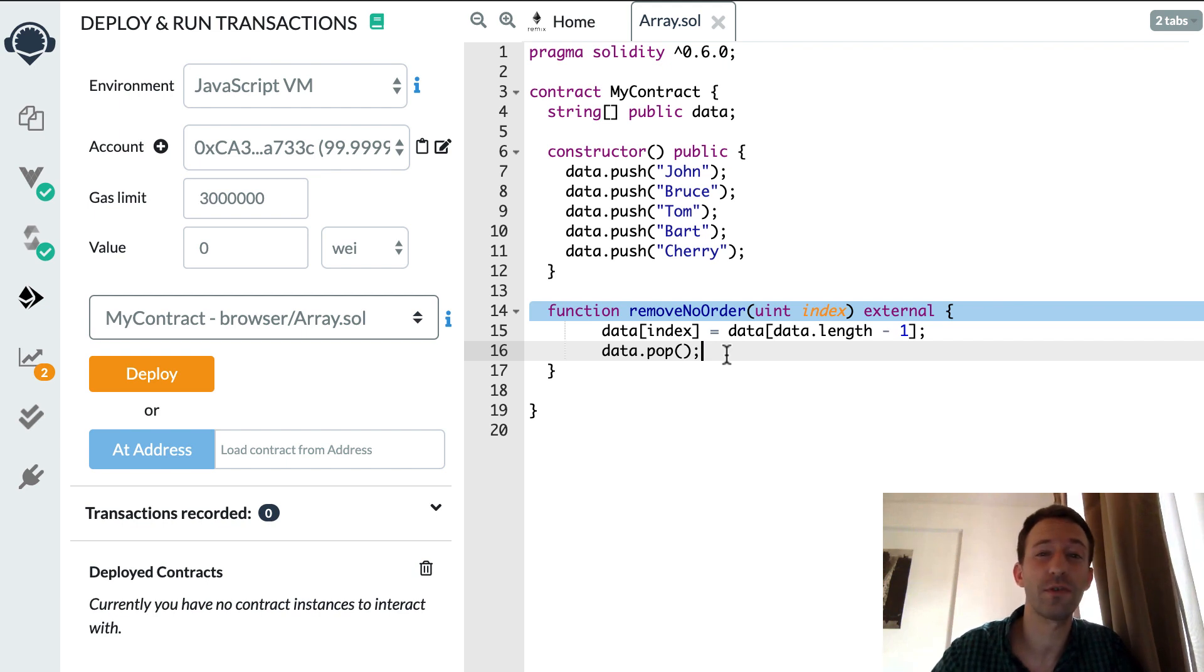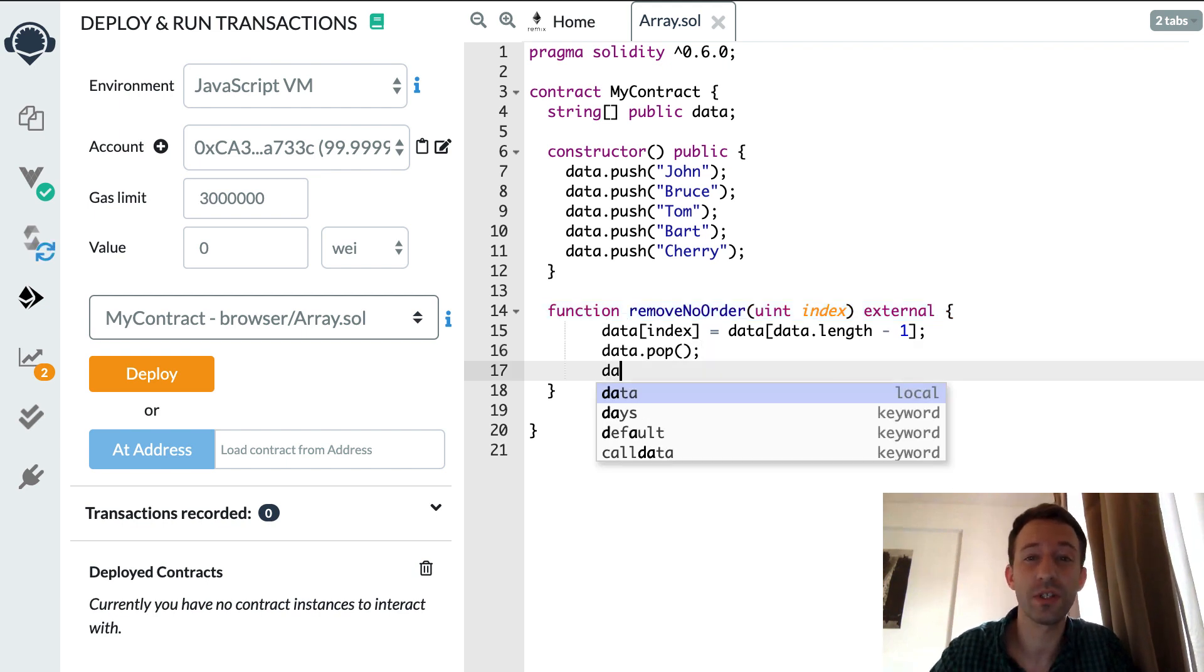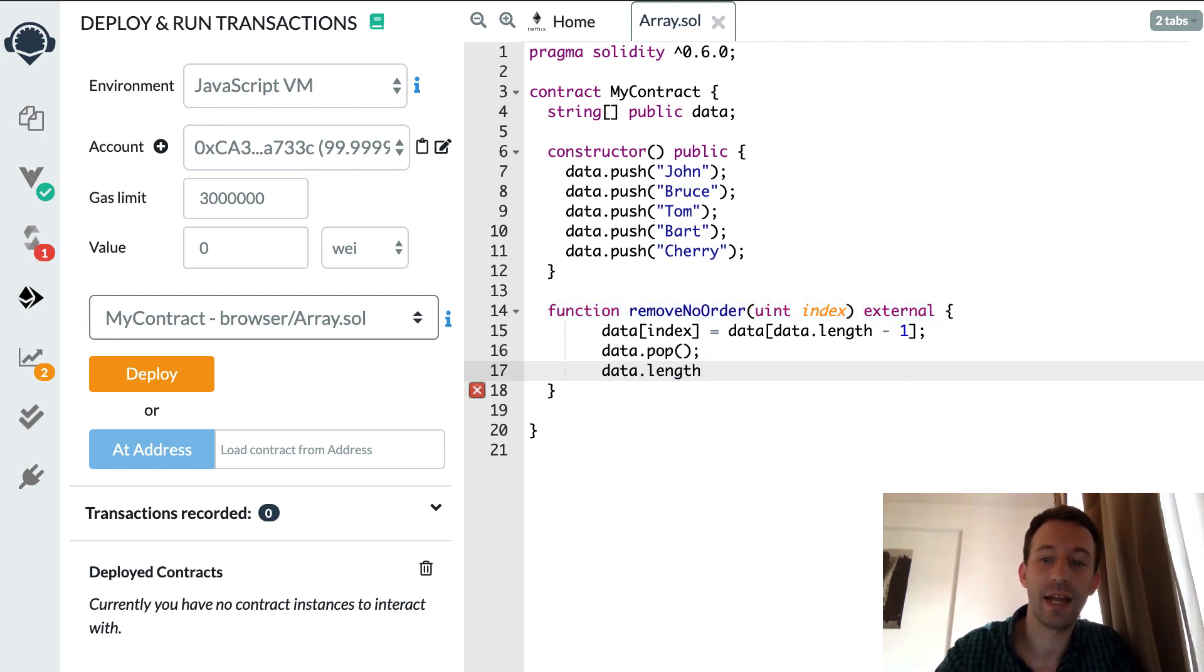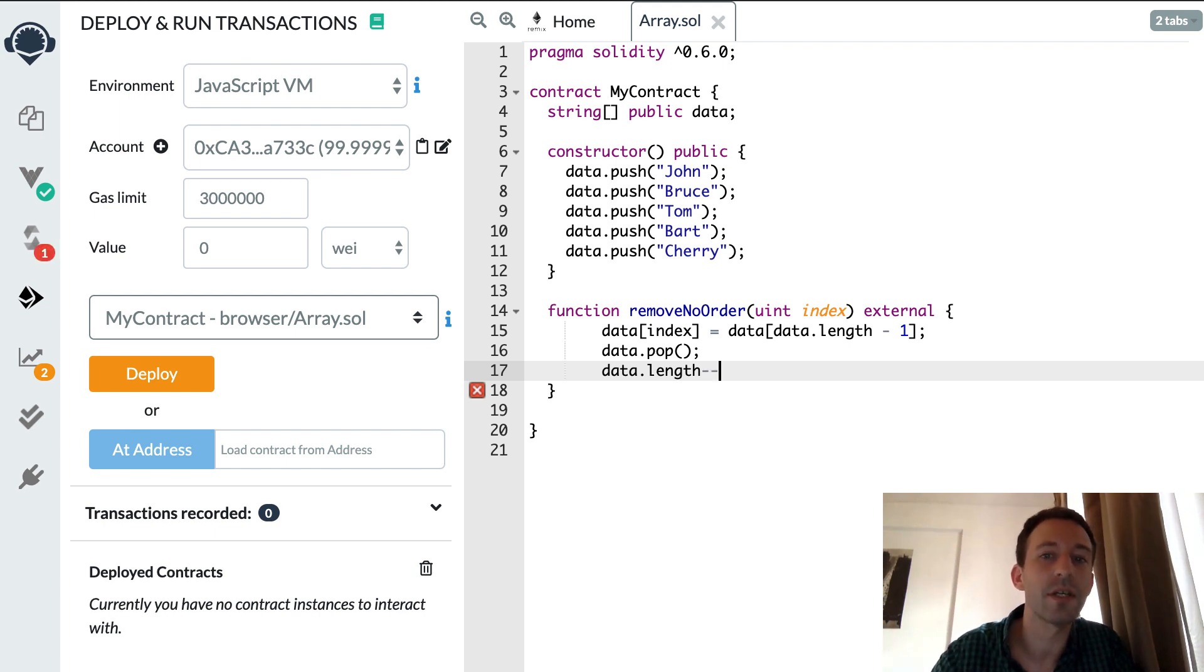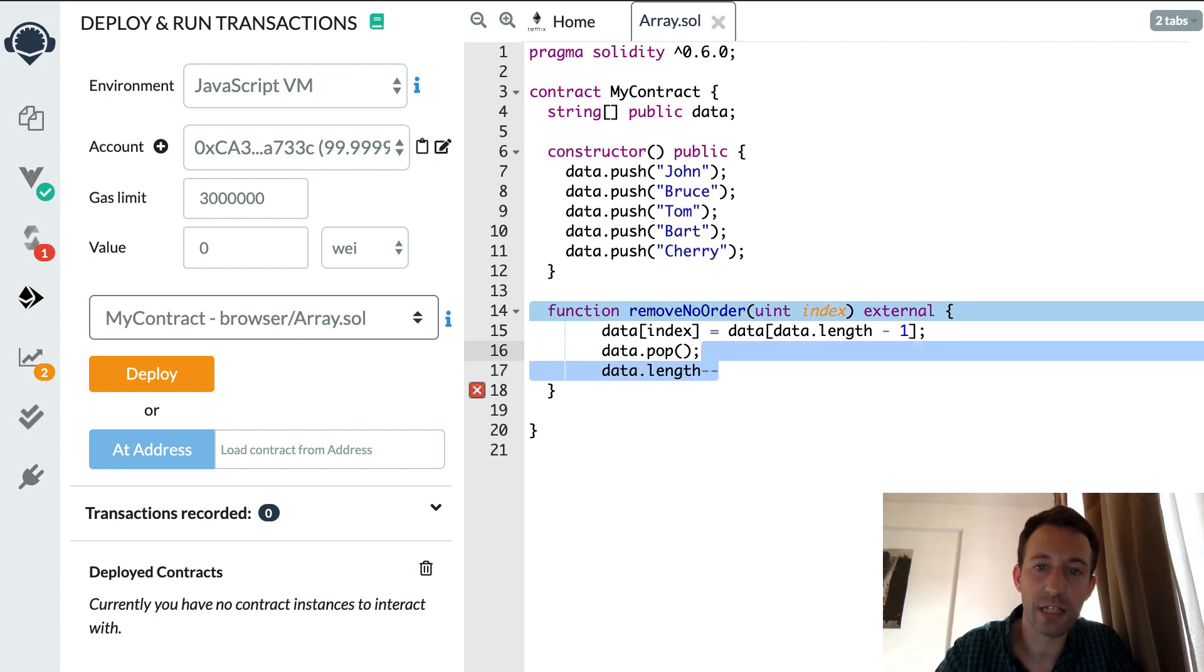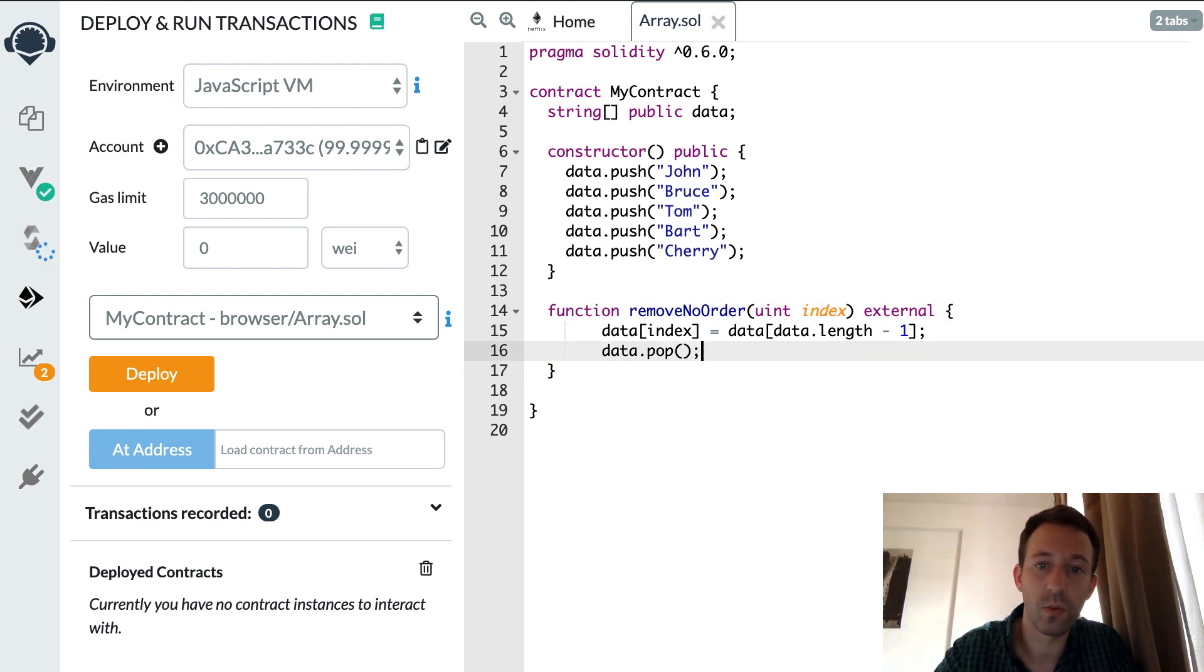If you use Solidity 0.5 you won't have access to it. Also if you see some old tutorial of Solidity you will see something like data length minus minus when you want to remove an element. In Solidity 0.6 you shouldn't do that because the pop method automatically decreases the length of the array.